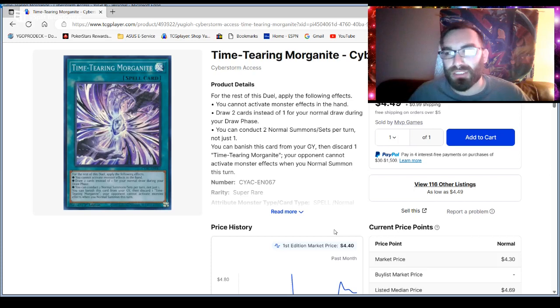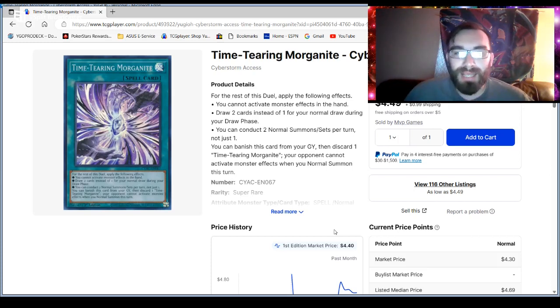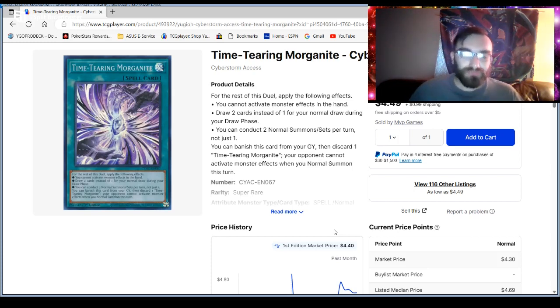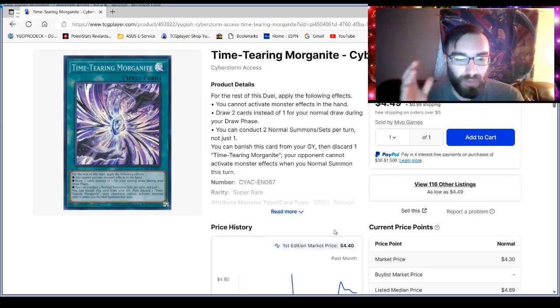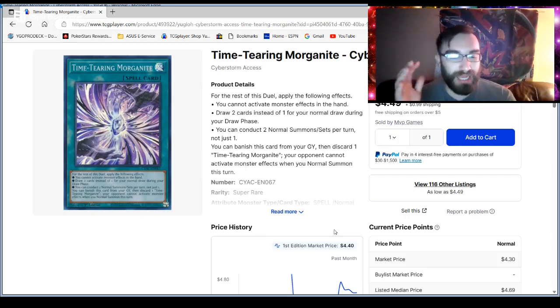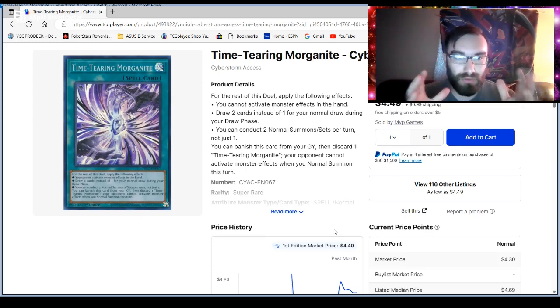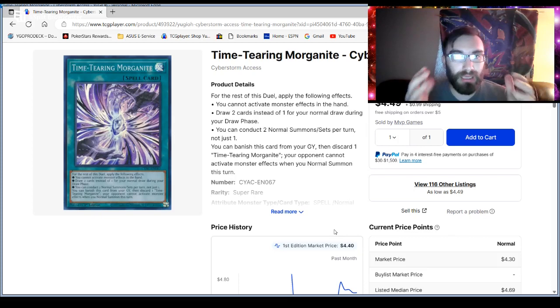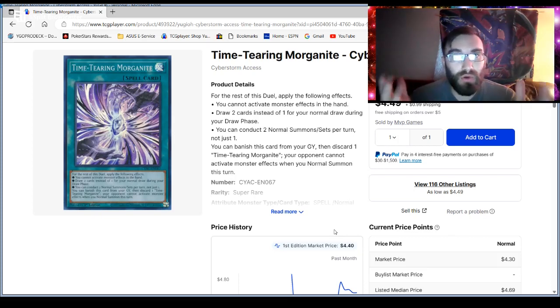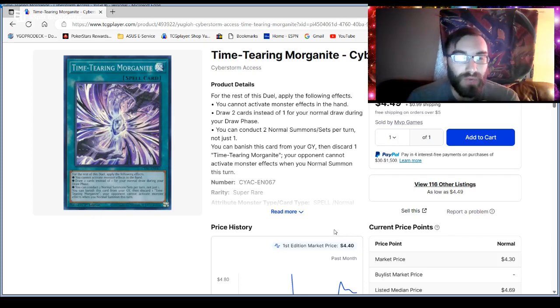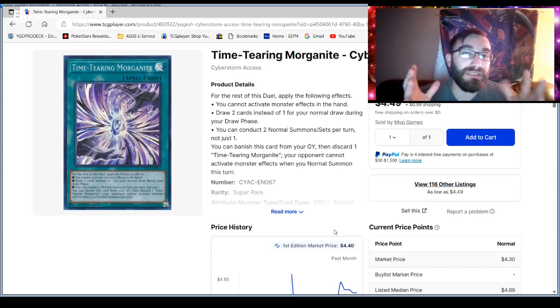And I always have this rule, and I mention this a lot when I talk about my deck profiles when it comes to Rogue. And we see small world helps with this, where you either want to make your deck, your Rogue deck, go as fast as the meta, or slow the meta down, right? And this, in essence, does both. You're drawing two cards, you're doing two normal summons, and your opponent can't really respond to it.